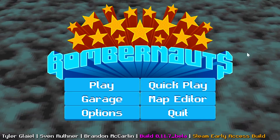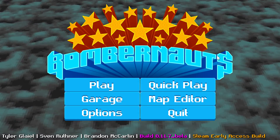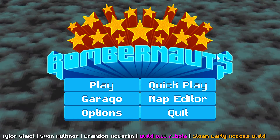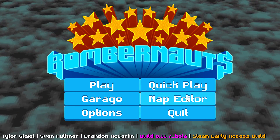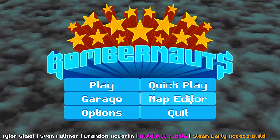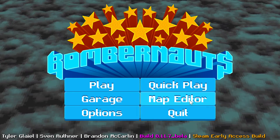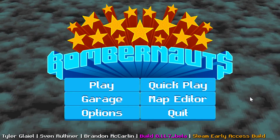What's up guys, this is Tyler and I'm going to give you a quick tutorial on how to use the Bombernauts map editor, which I didn't document very well, so this video is it.